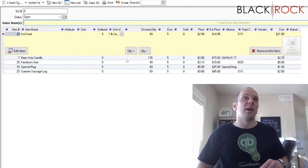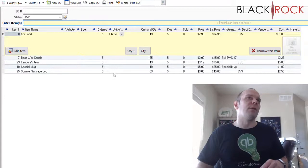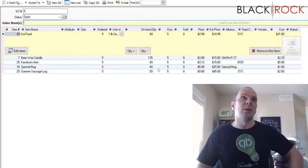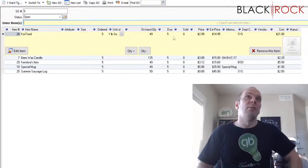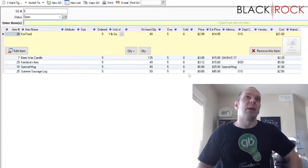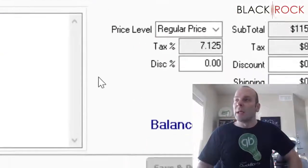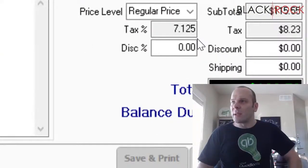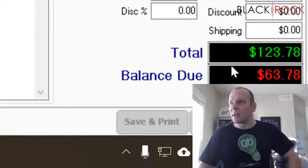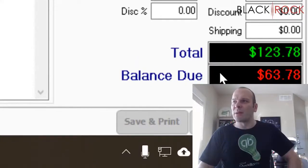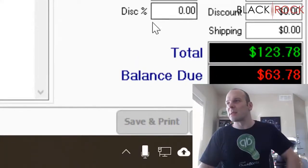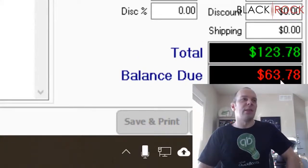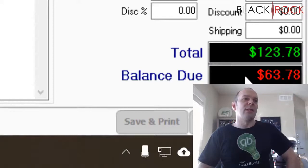We've got five different items here. So he's going to be picking them up when they come in. You'll notice down here he has paid a deposit of about 60 bucks and there's still $63.78 left.